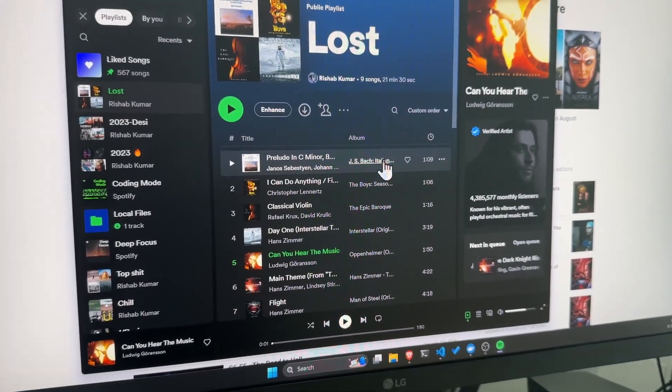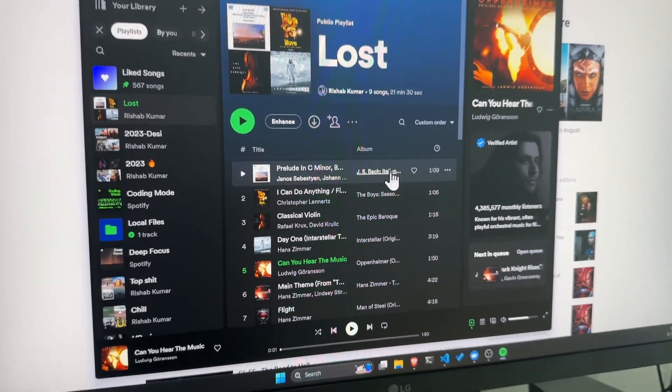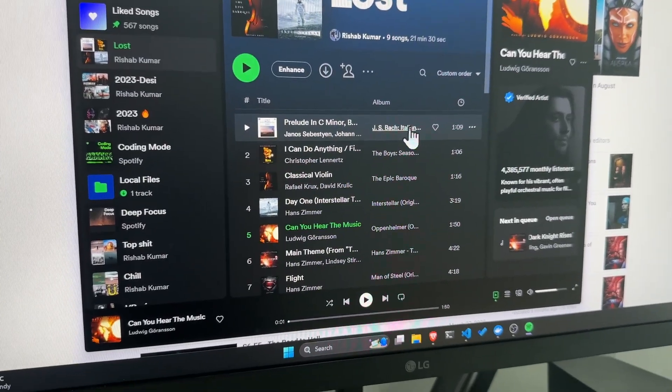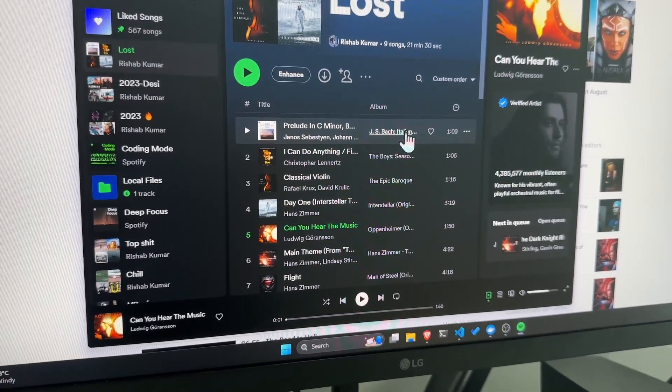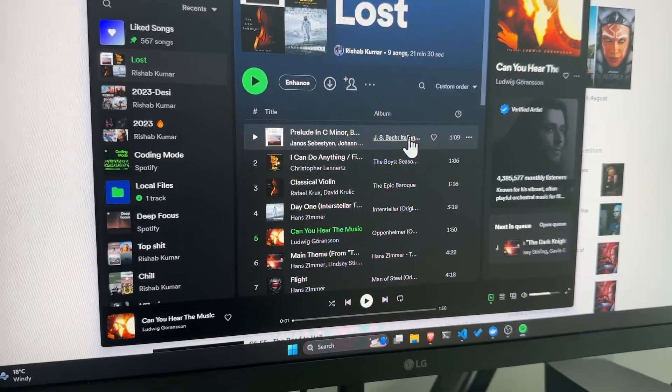So I recently found this weird hobby of listening to movie soundtracks, especially with the Oppenheimer. Can you hear the music? It's just awesome.